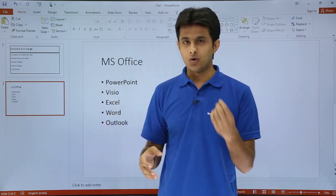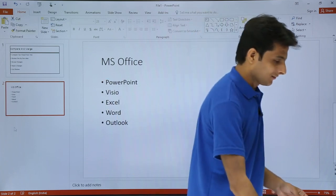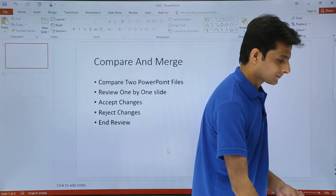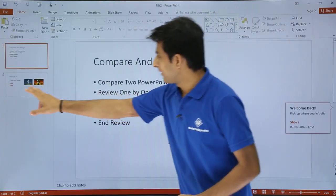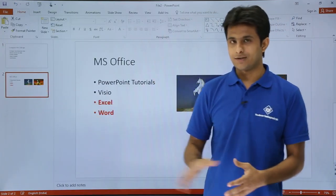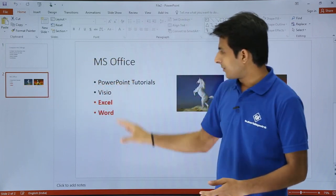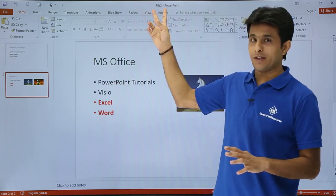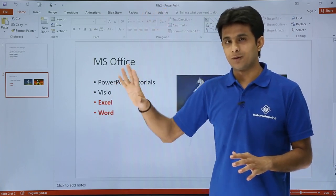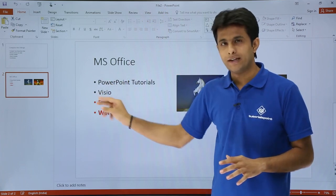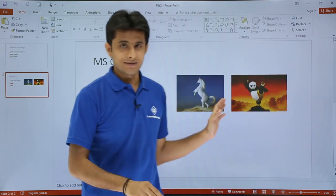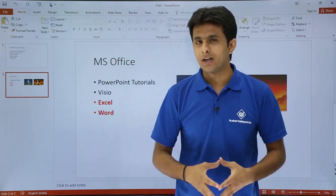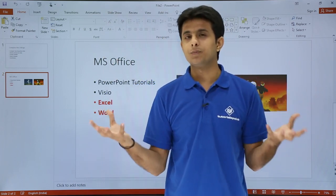I've created one more file where some changes have been made. I'll open that file to show you what changes were done. That is File 2 — in this particular slide, if you observe, there were five tools in the previous file but here there are only four tools, coloring has been done, images have been inserted, and there are more changes as well.